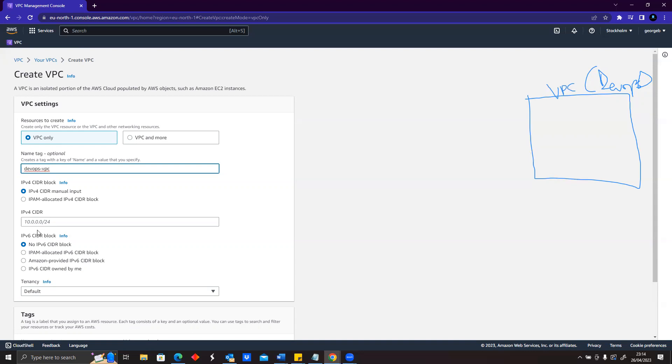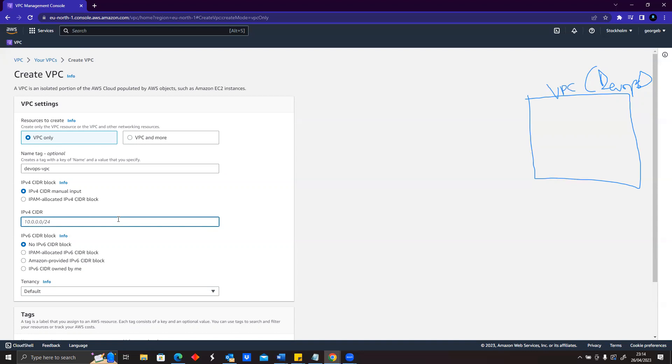Let's leave this as the CIDR manual input, meaning we want to put our CIDR there. We want to give our VPC some block, so let's say 10.0.0.0/16.